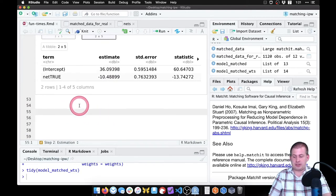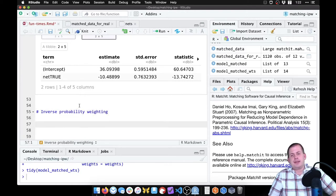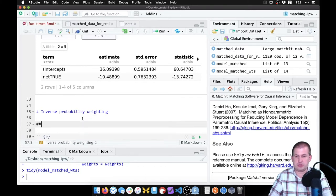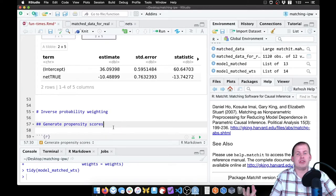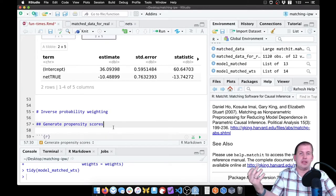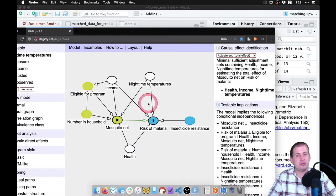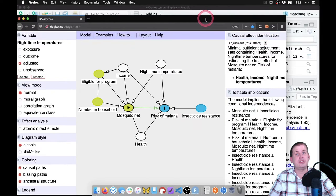We'll make a new section here called inverse probability weighting. The first step is to generate propensity scores. These propensity scores are just the probability that a row is going to use a mosquito net based on whatever covariates we want to include — the things in our DAG, because those are our confounders. So we want to predict why people are using nets based on nighttime temperatures, income, and health. We don't need any of the other nodes.